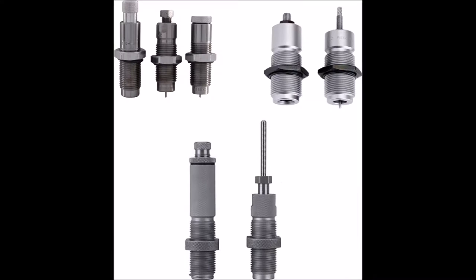One thing about brand is dies from one company are usable in another brand of press. So you can use your Lee dies in your Hornady press. As cheap as the Lee dies are, some have seen the most concentric loads they've made out of a Lee die. That is how straight the projectile is in the case.